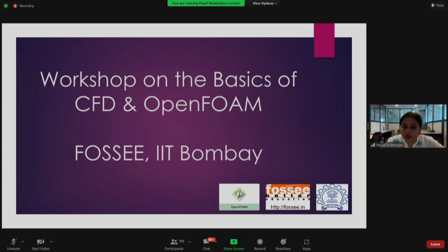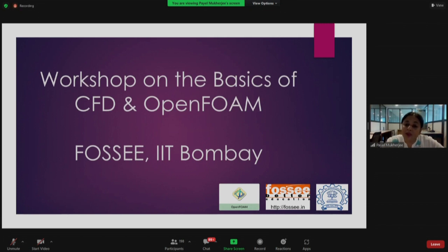I'm sure that you will get a very good learning experience. You will be able to brush up your knowledge on CFD, and you will be able to explore OpenFOAM and know how to use it.